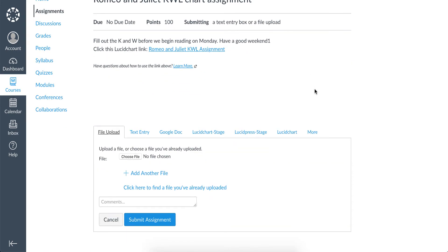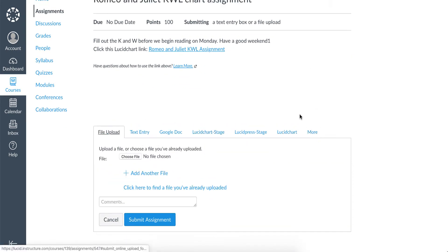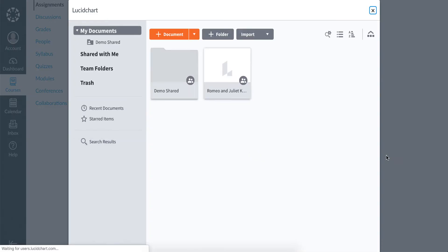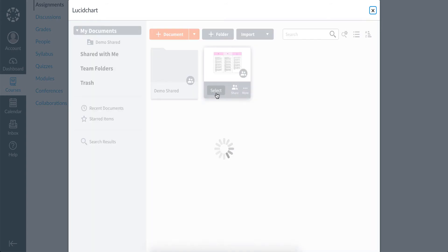A text box will open up and in the tabs above it there is one for Lucid Chart and one for Lucid Press. Clicking on Lucid Charts will access the student's account and they will select their completed assignment.